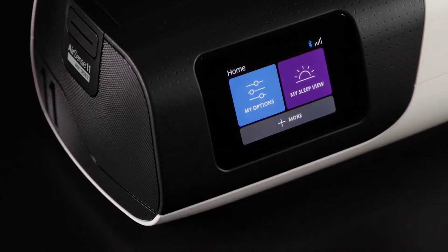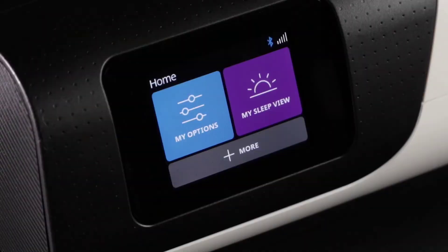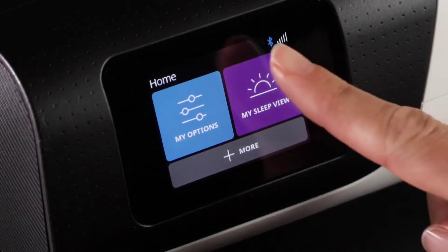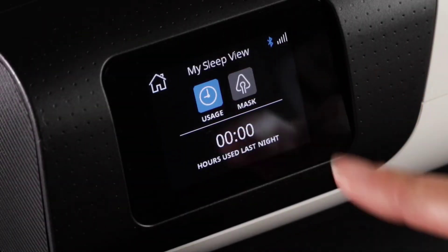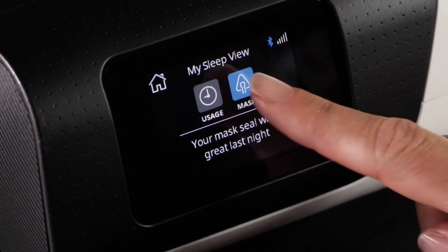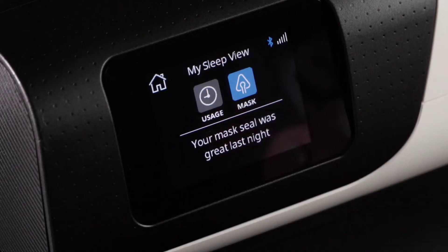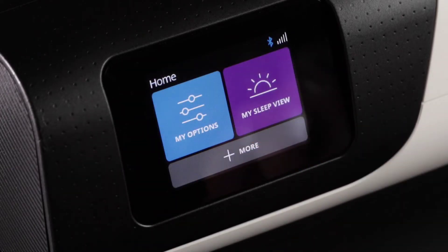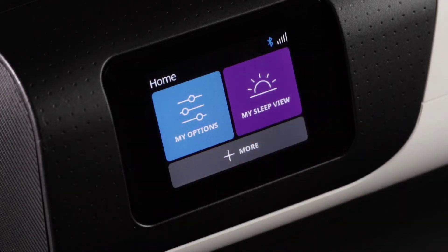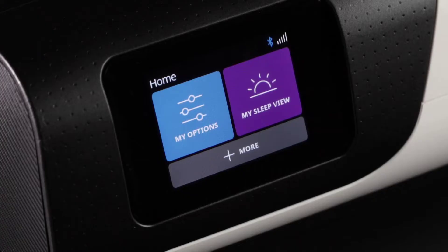You can tap the home button to navigate back to the home screen. My Sleep View automatically generates a summary of your last therapy session when you wake up and press the stop button. The More menu contains other settings such as MyAir app connectivity and airplane mode.